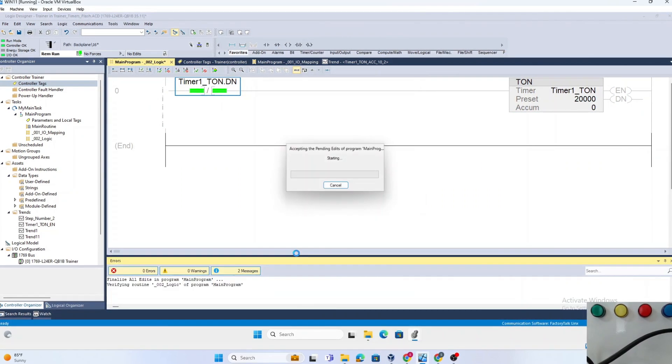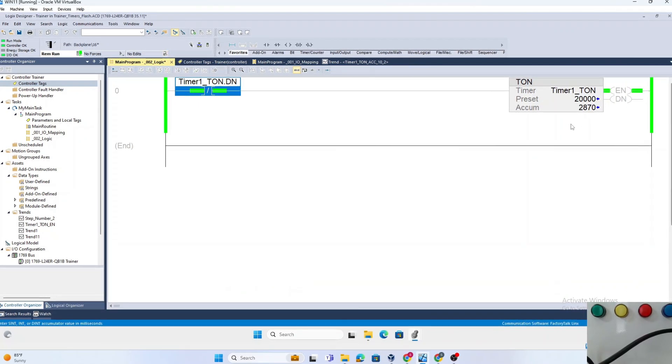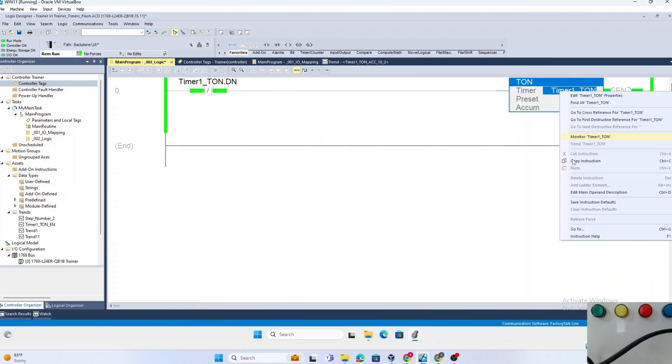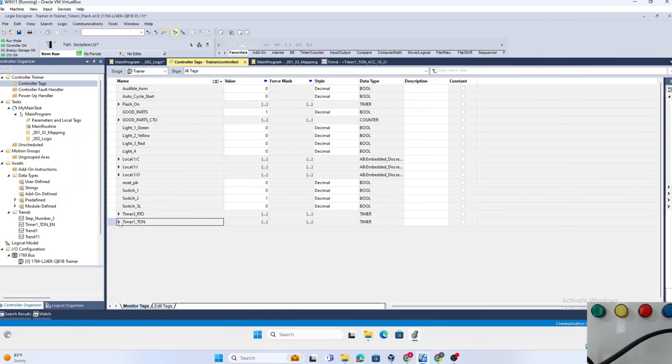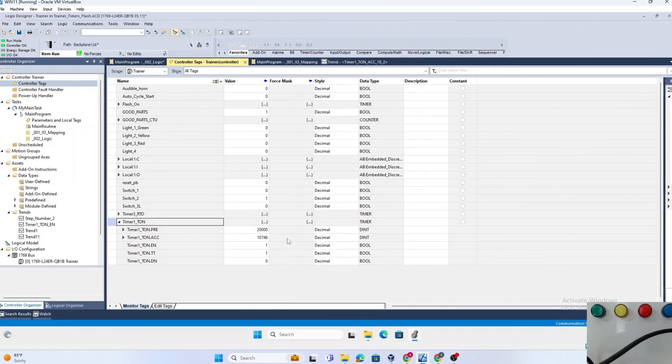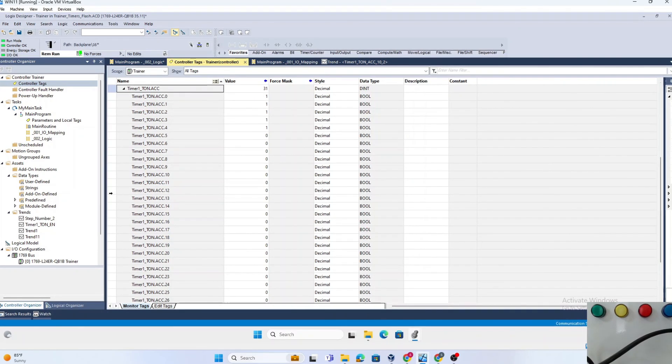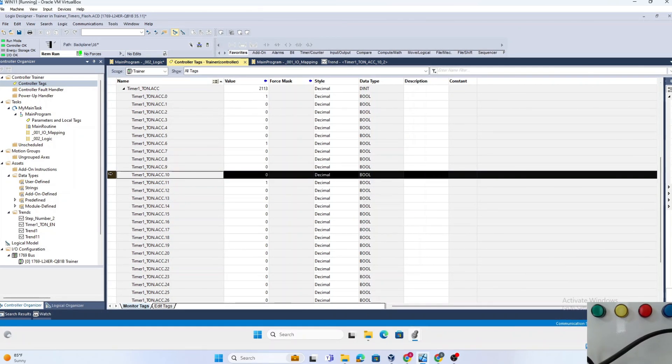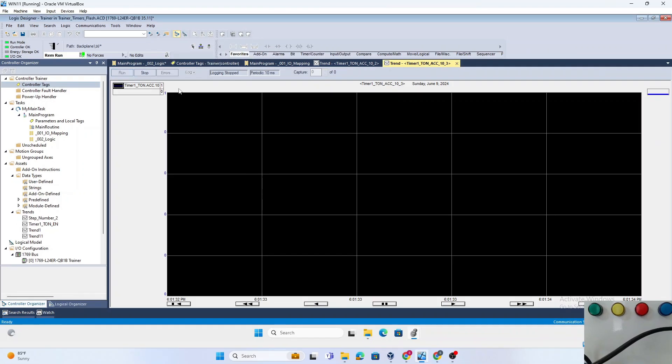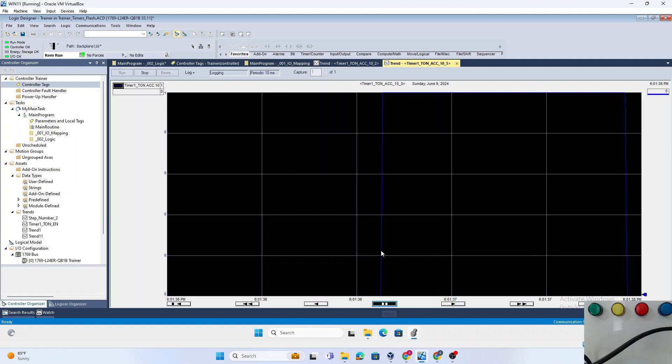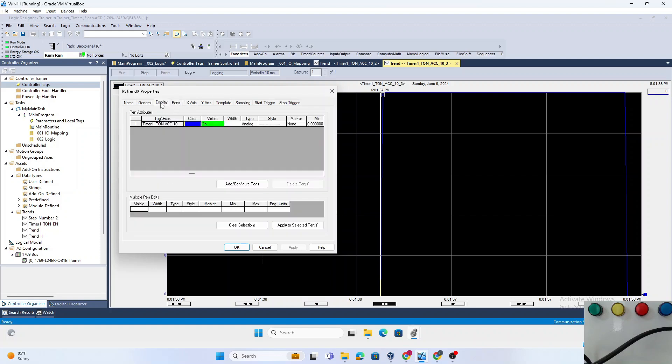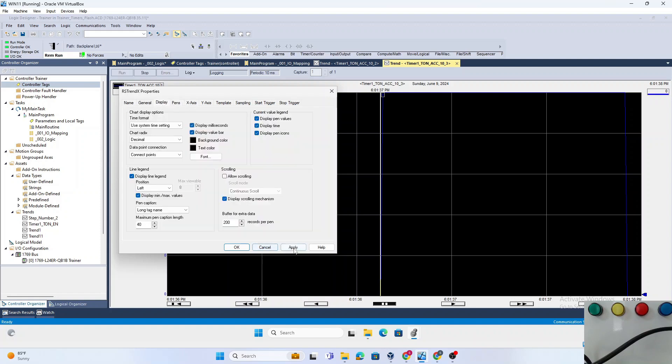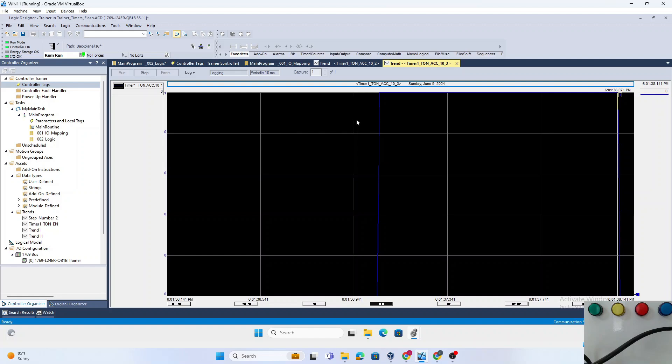Now if we monitor the timer instruction, it has an accumulator word which you can see is changing in milliseconds. If you expand this accumulator value and monitor bit number 10, and let's use a trend here. If you look at the time between when that bit went high, at 37,041 to 38,071, that's about 1024 milliseconds. That's 2 to the power of 10, which equals 1024 milliseconds.